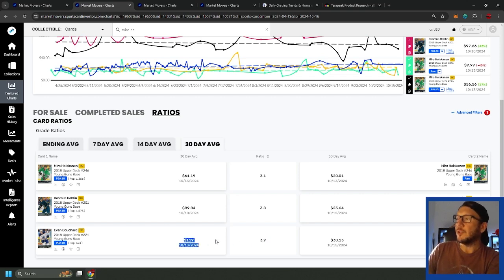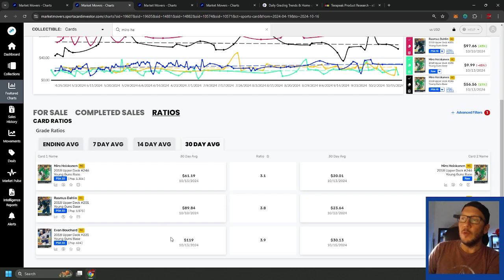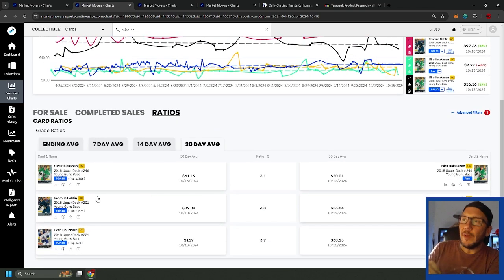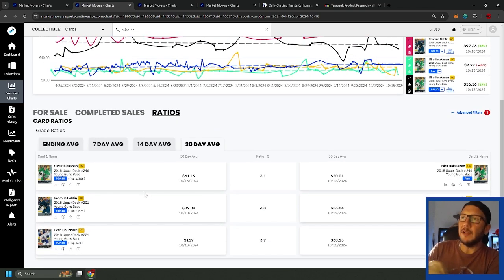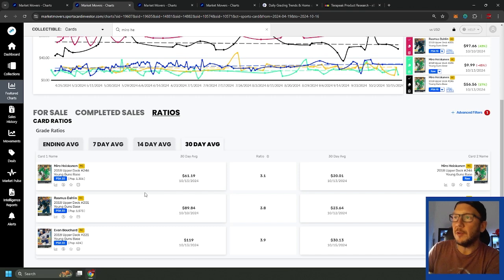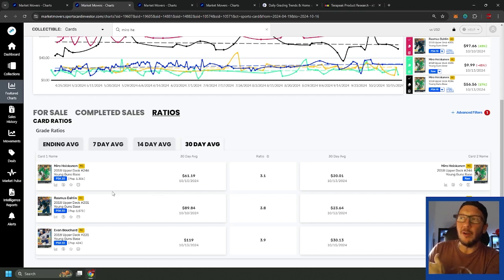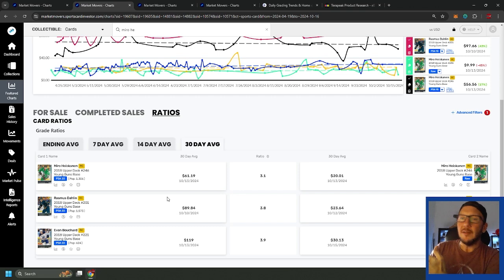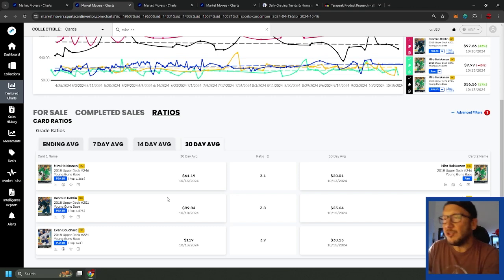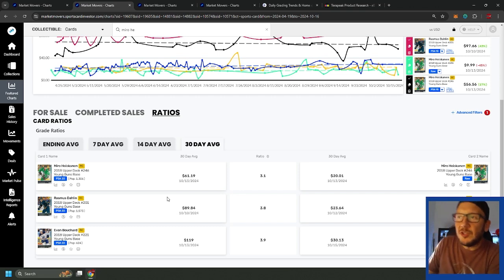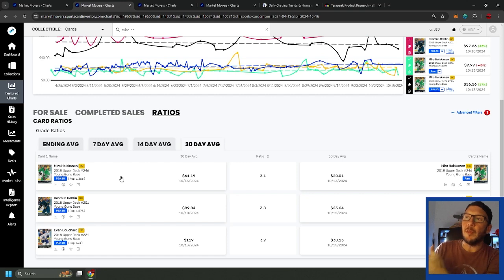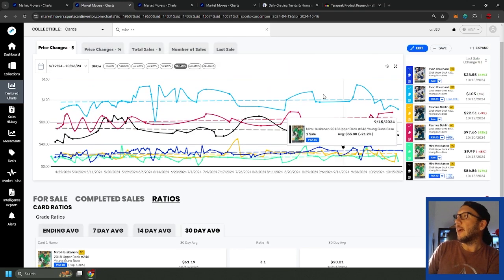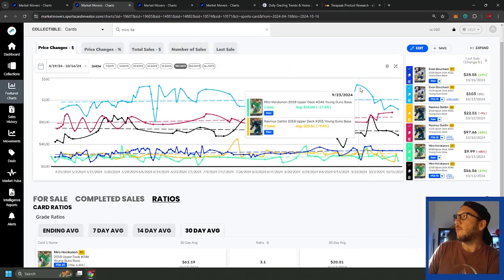The whole point of why I'm looking at defensemen here is just there isn't the price volatility. You don't really have to worry about Evan Bouchard's price collapsing. He's the top d-man on the team, one of the top d-men in the NHL, and the price just isn't going to move a heck of a lot. We've seen it with Miro and Rasmus.